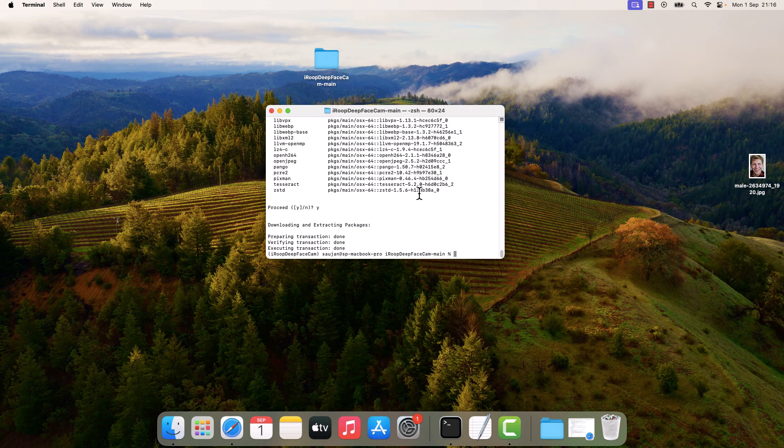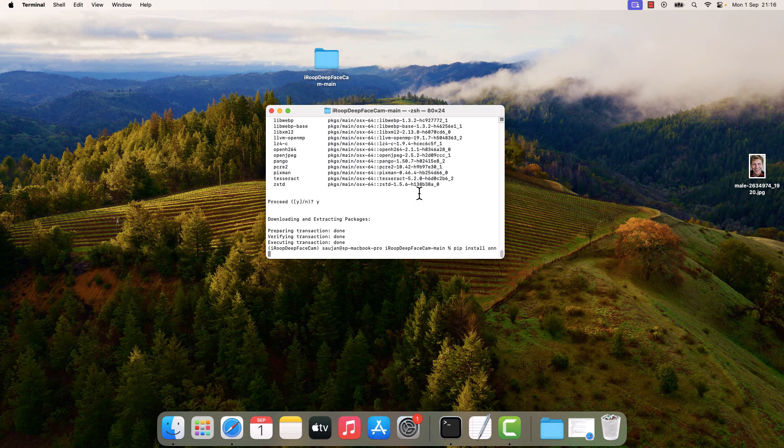So this is done. So we also need to install ONNX Runtime. So type pip install onnxruntime and enter.